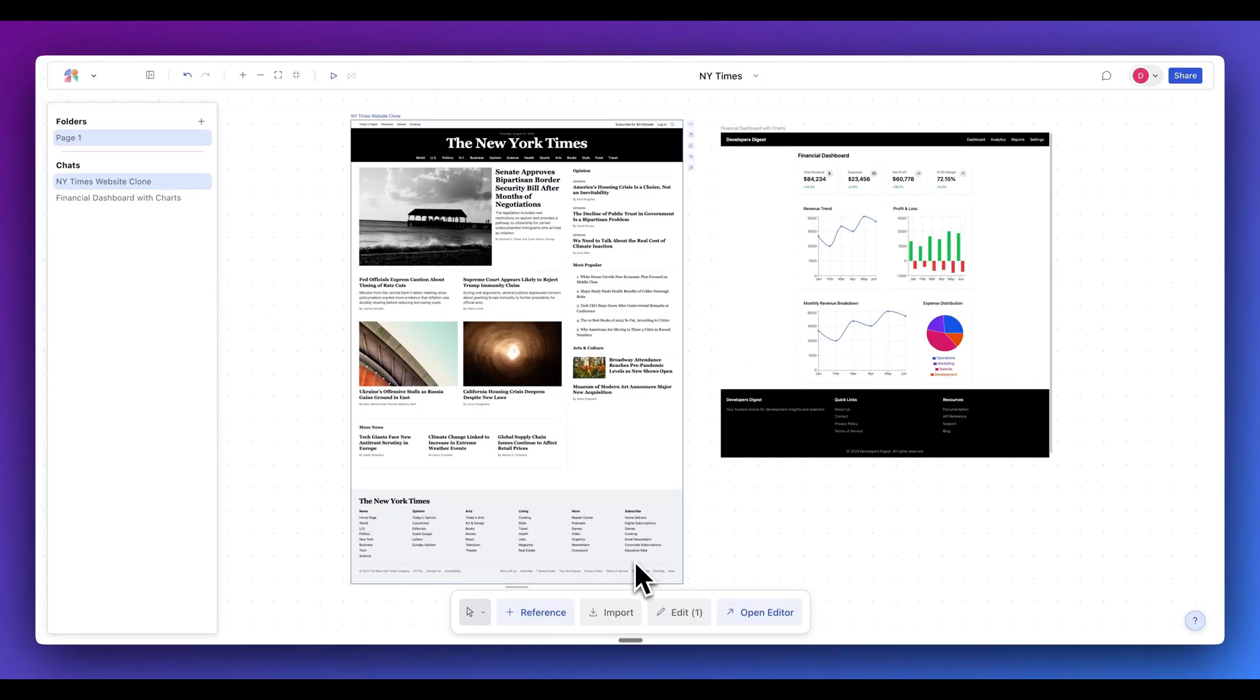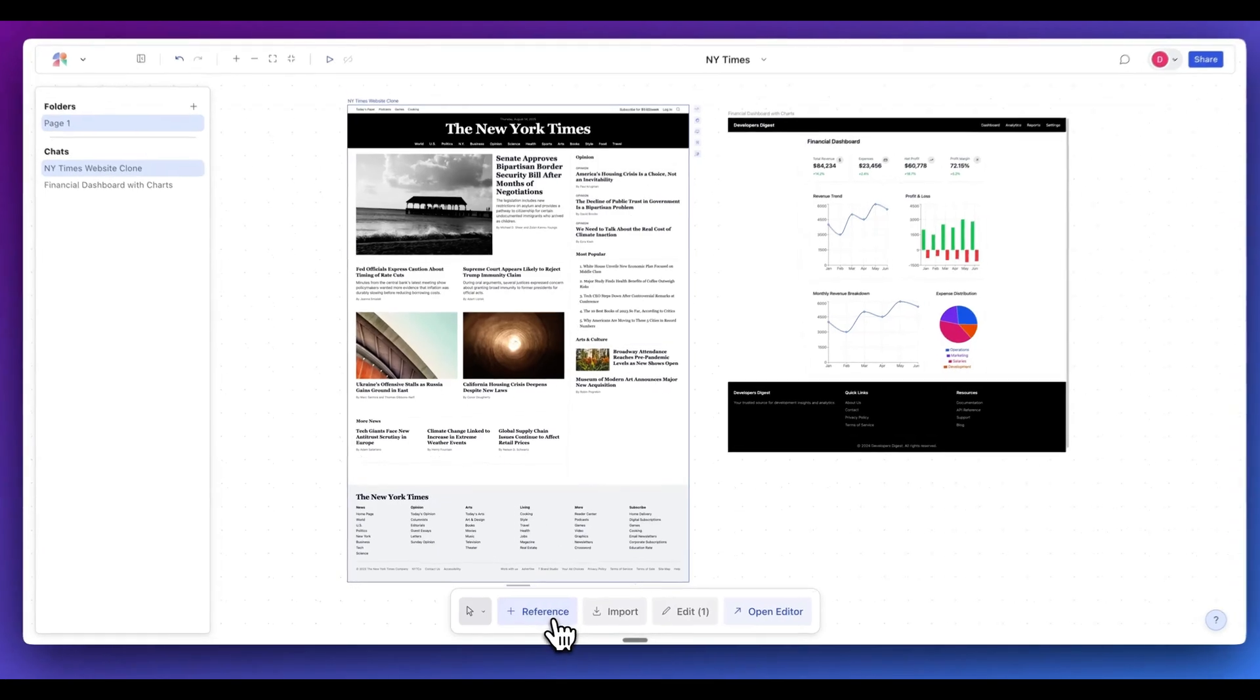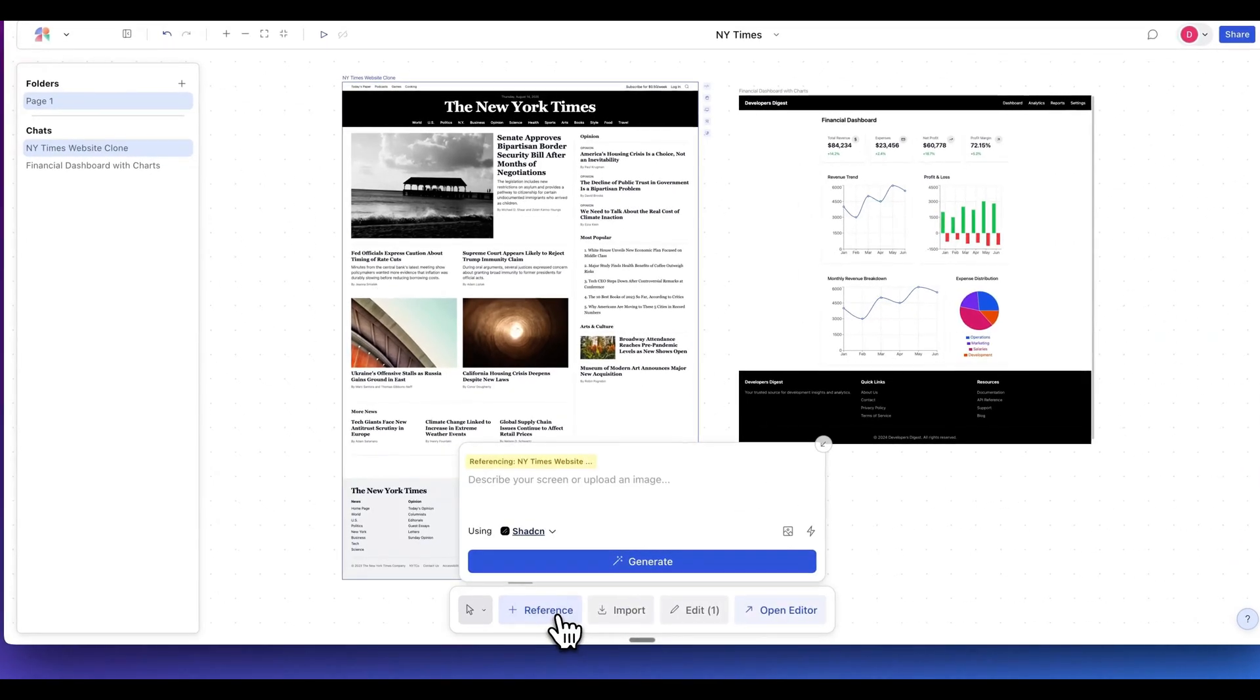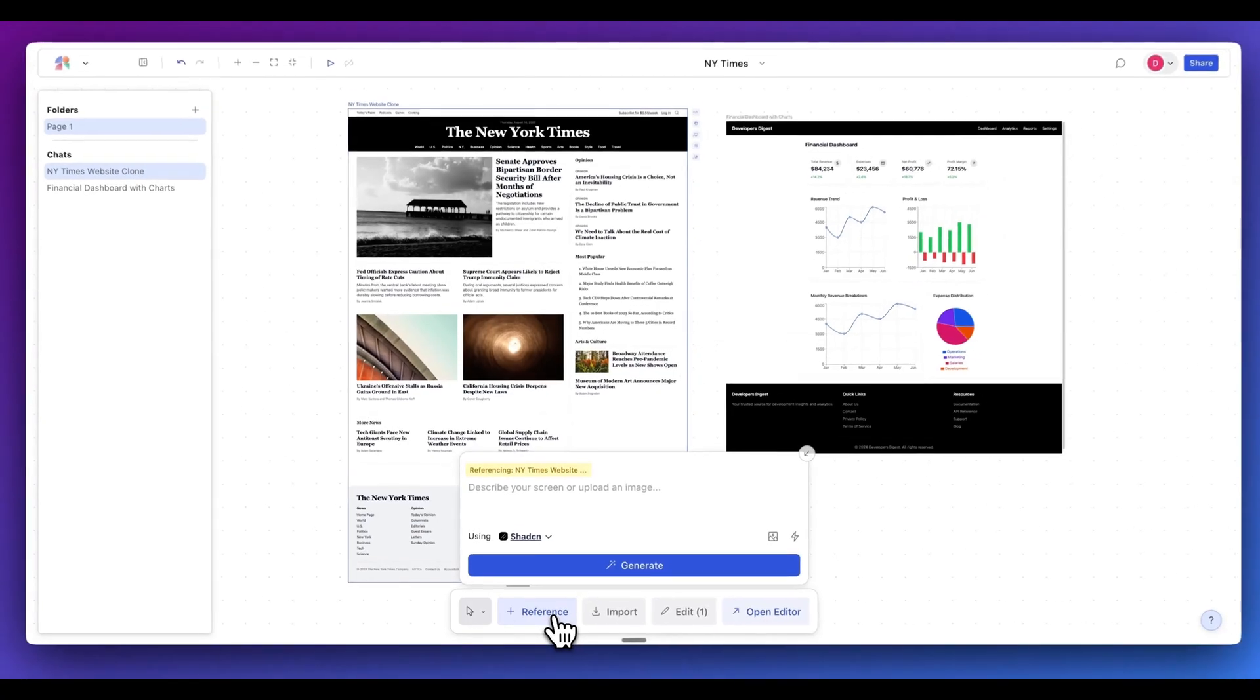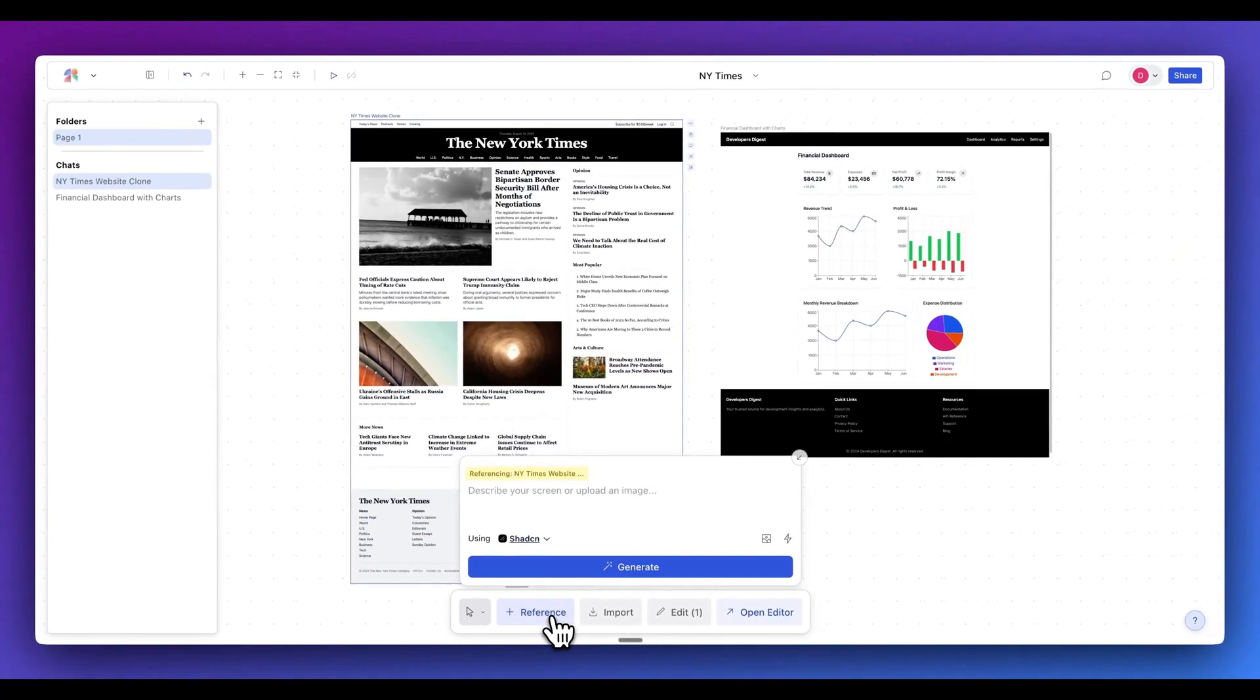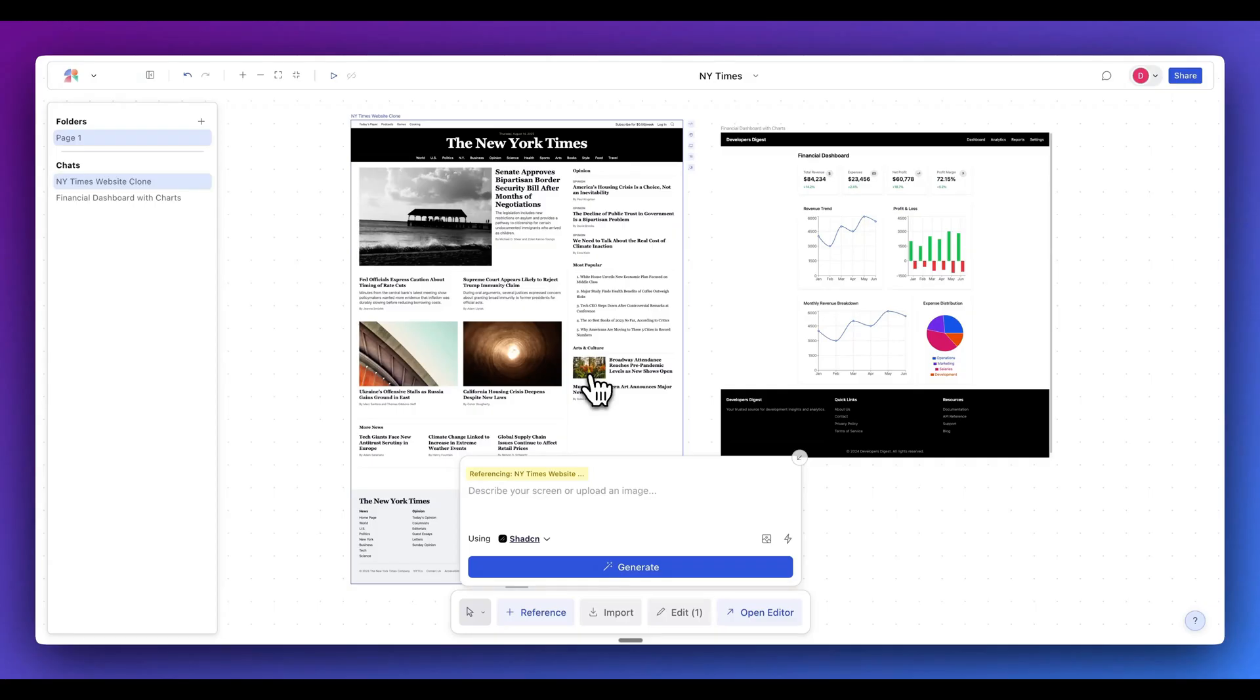Next, another really powerful feature of the platform is the ability to reference pre-existing pieces of context. Say if you want to reference something like the New York Times redesign that we have here, we can leverage the reference feature. And what we can do with this is we can specify for something like, I want to reimagine what the books page looks like or the politics page or whatever it is. And what we can do with this is it's going to pass in the context of what we already have into the generation.